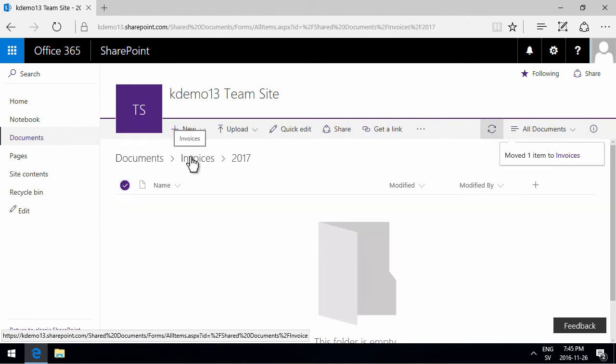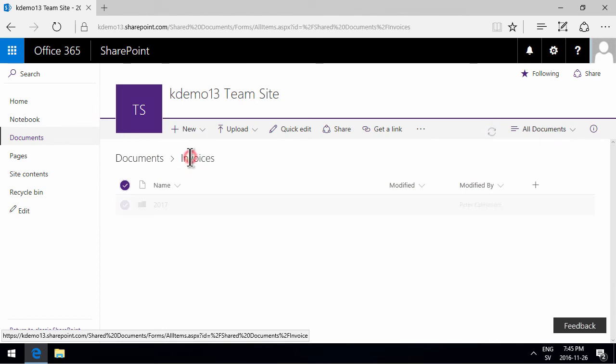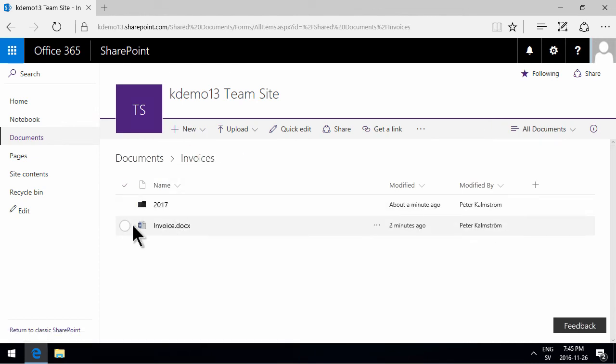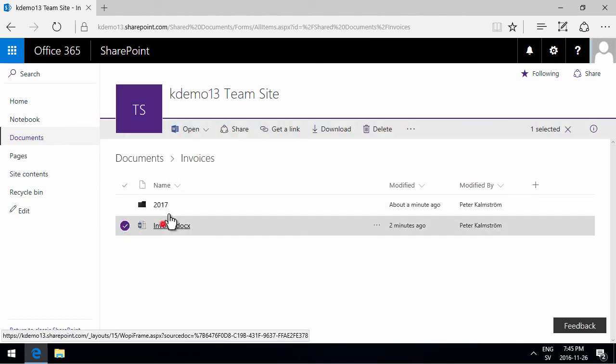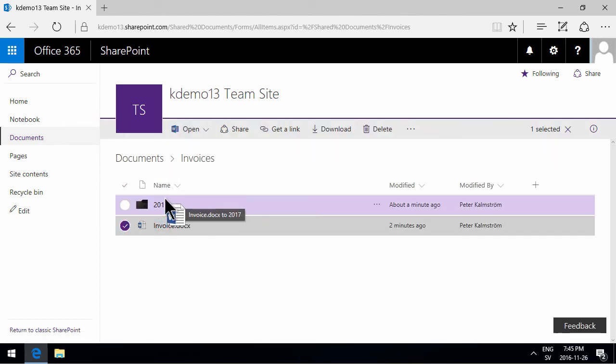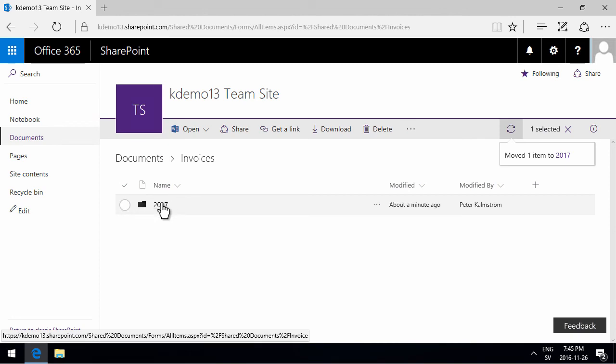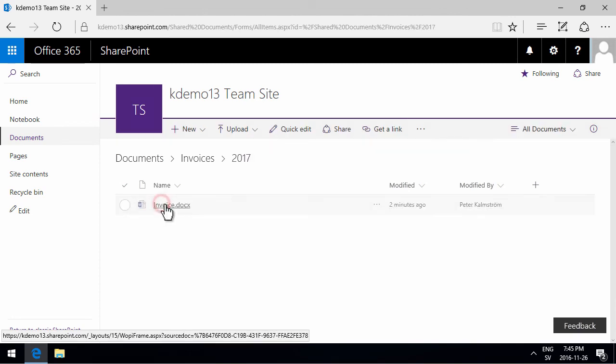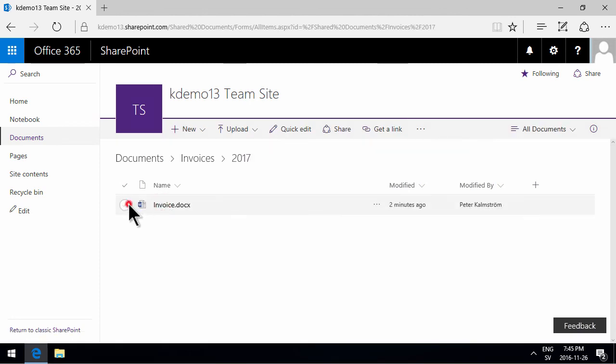If I drag it back again into the 2017 folder, go in there and mark it again, then I can drag it all the way to the top also.